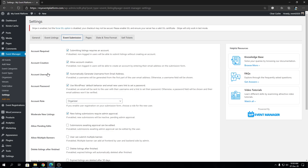Then we have Account Username. This setting will automatically generate a username for the user using their email address. If Account Creation is enabled, users can create their account using just an email address, minimizing user input on the submission form. However, you can choose to ask for a specific username instead of auto-generating one. If we check this on, no username field will be shown on the sign-up within the WP Manager workflow. If we check this off, no auto-generation occurs and they can input their own username.